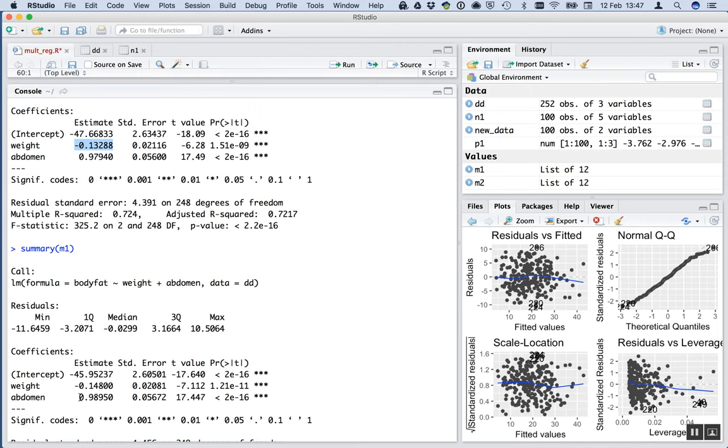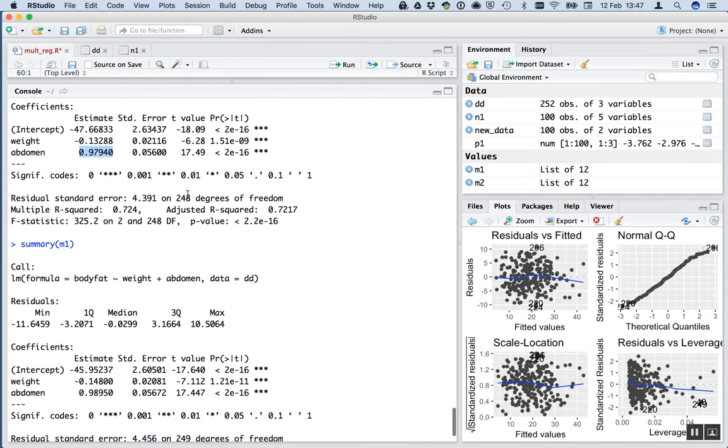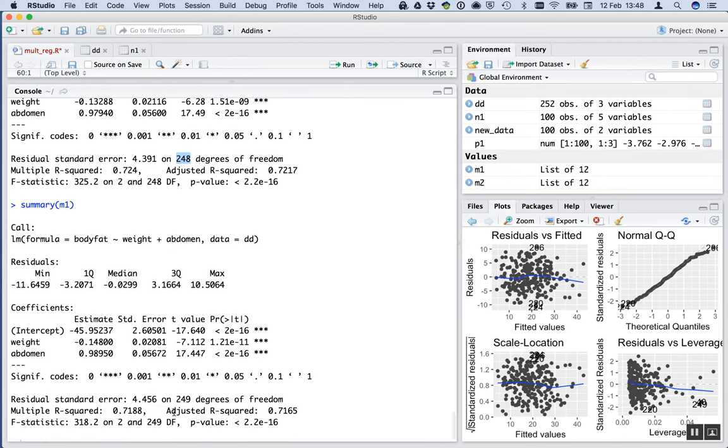Here's the abdomen. Here is the abdomen slope in the absence of that individual, 0.98. And here it's about 0.99. So it gets a bit weaker again. 72% of the variability. We have 248 degrees of freedom because there was one less individual, one less observation. It's 249.